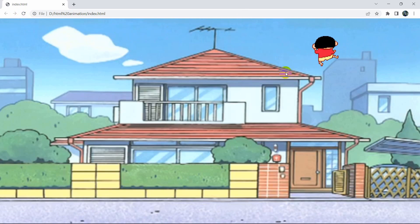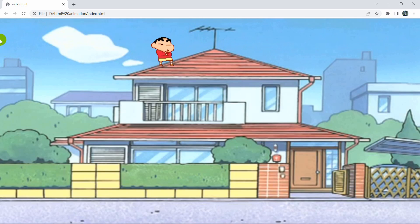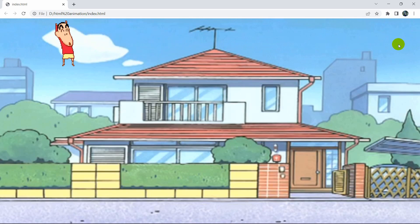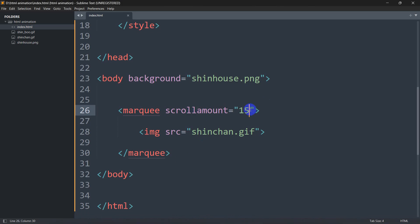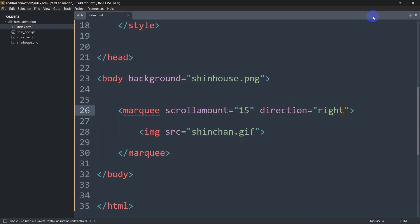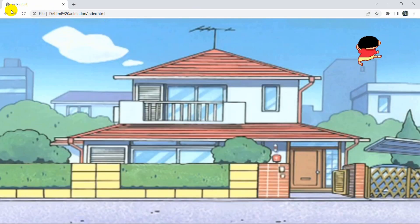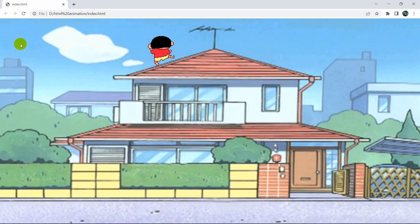If we want the GIF to move from left to right, we add the 'direction="right"' attribute to the marquee tag. After saving and refreshing, you can see the Shenzhen GIF is now coming from the left side to the right side.